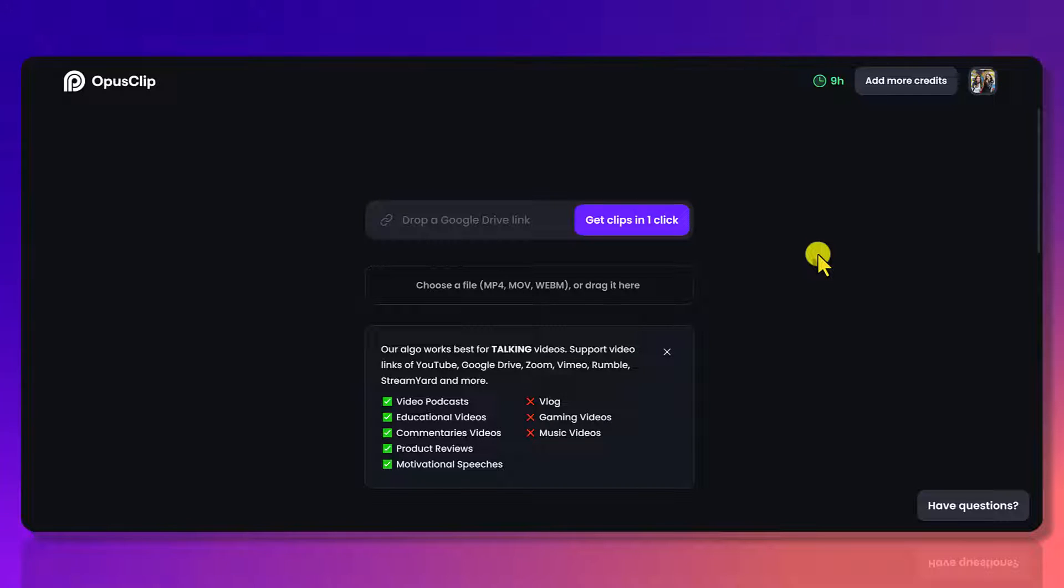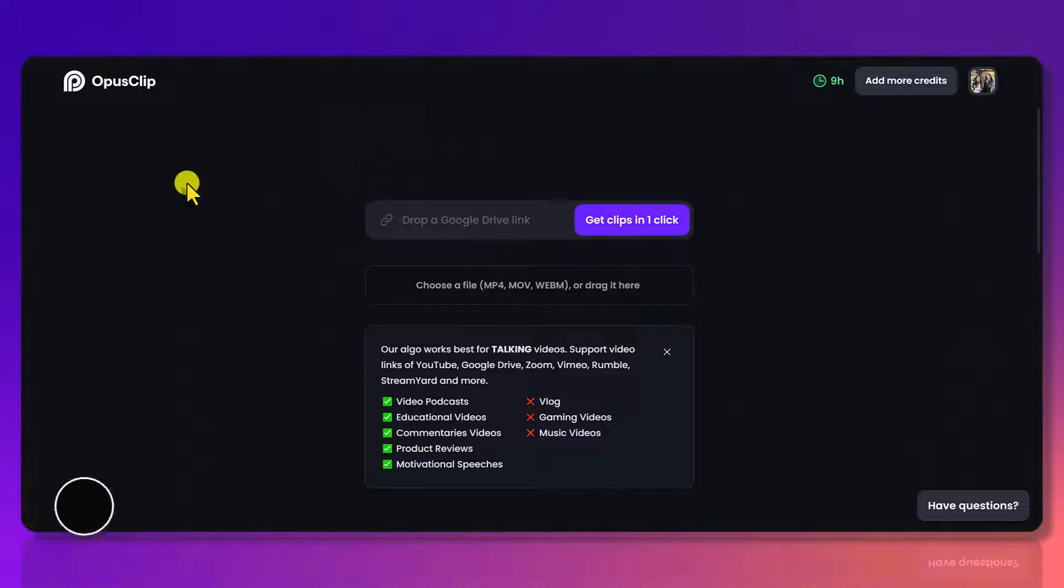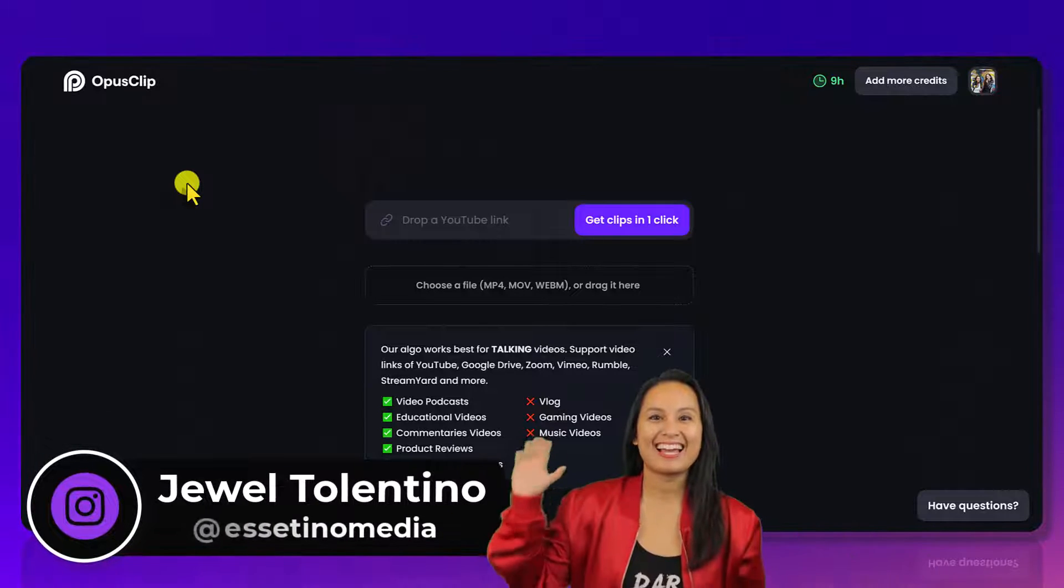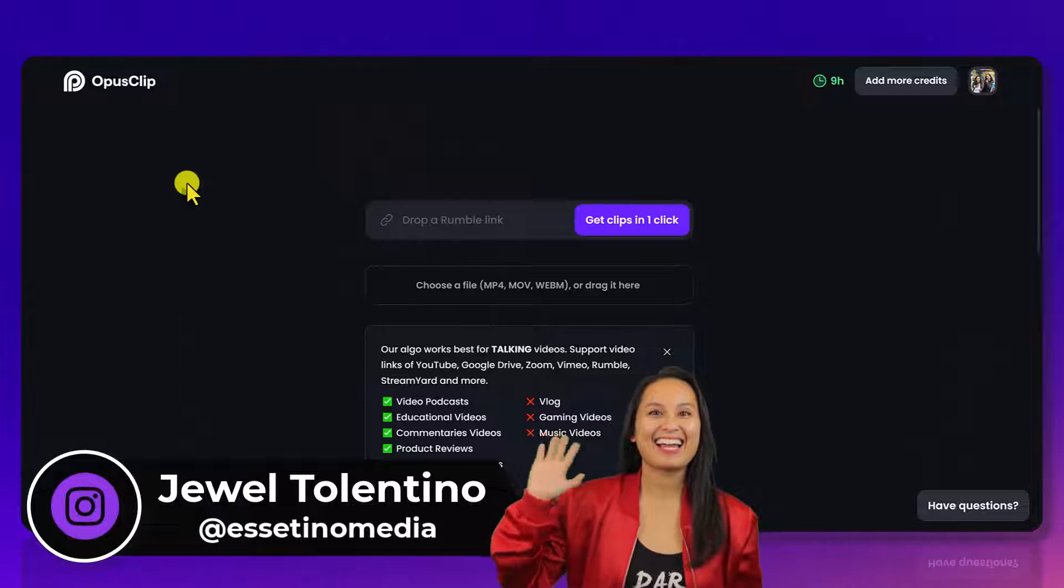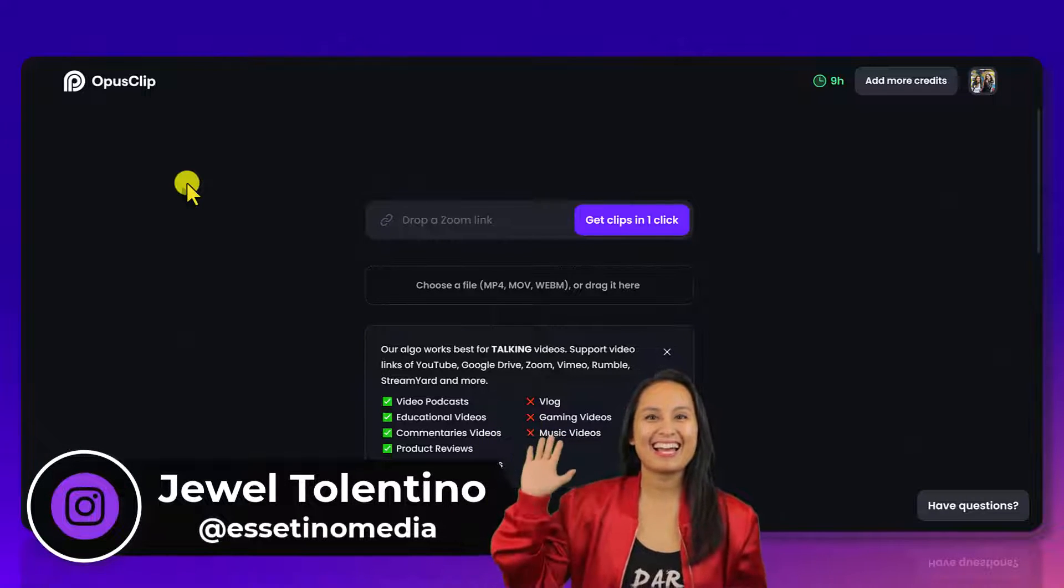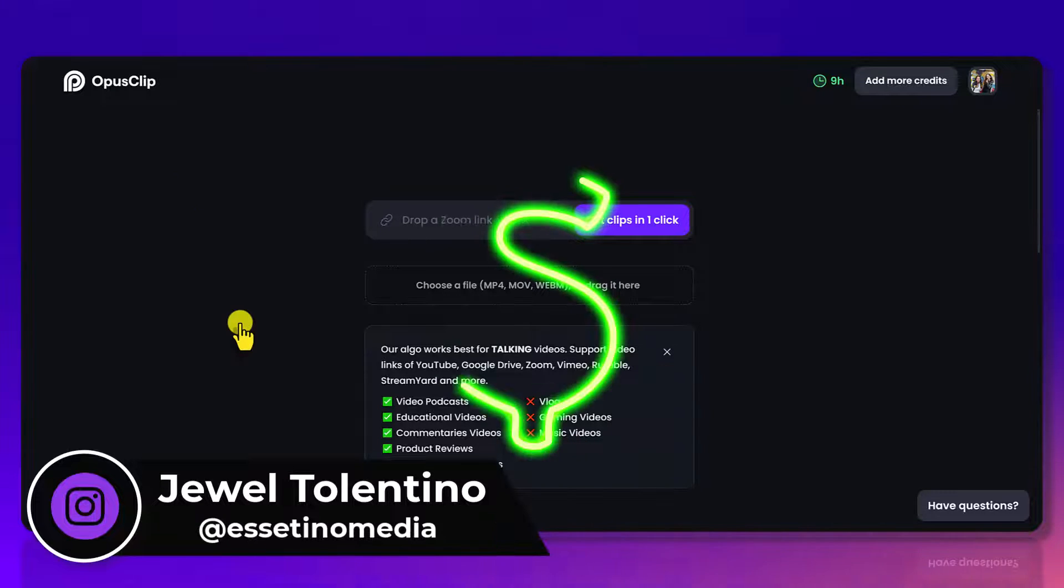How to customize your brand templates in Opus Clip. Hey everyone, how's it going? It's Jewel Tolentino here from Esetino Media and on this channel I show you how to create profitable content.